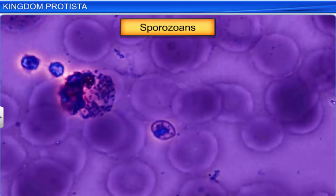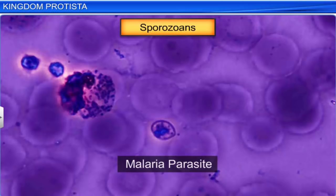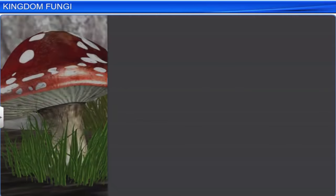Plasmodium is the most famous sporozoan. It causes malaria in humans and is also known as the malaria parasite.